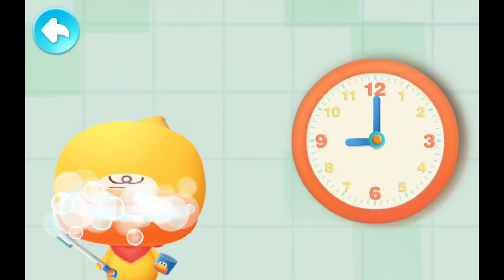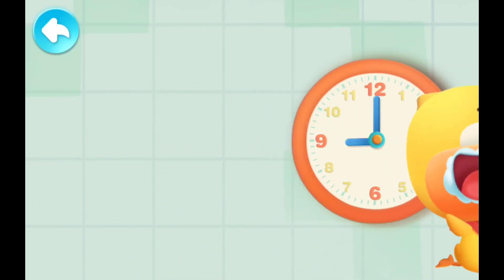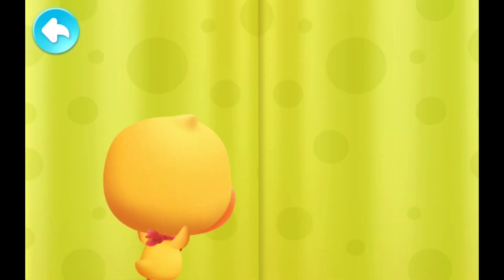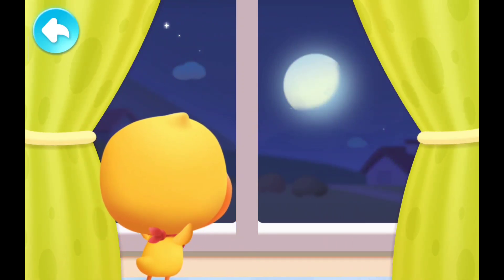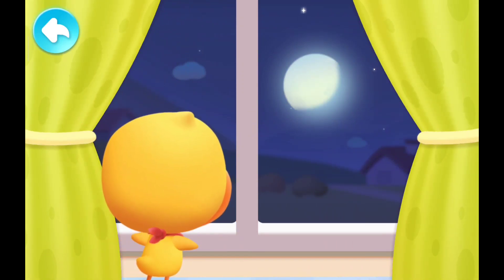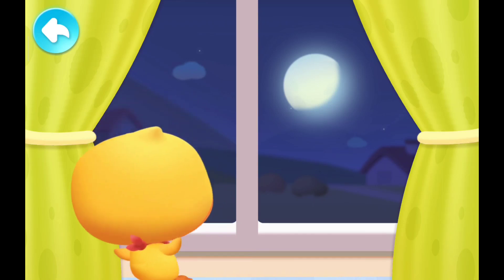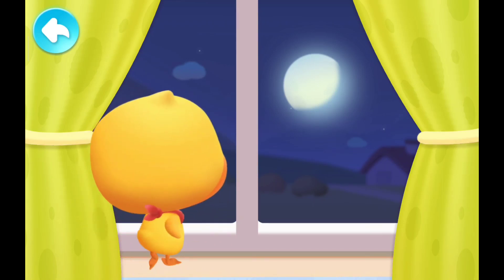Faki finished brushing his teeth and rushed to the window. The moon is high in the sky and it is not yet light. Oh my! Why is it always dark?